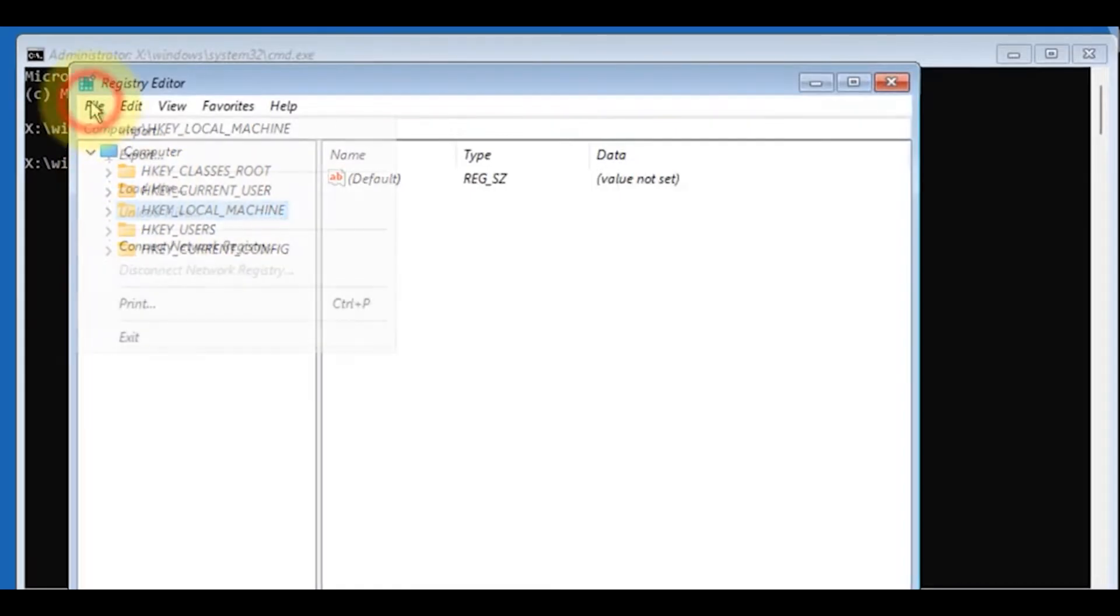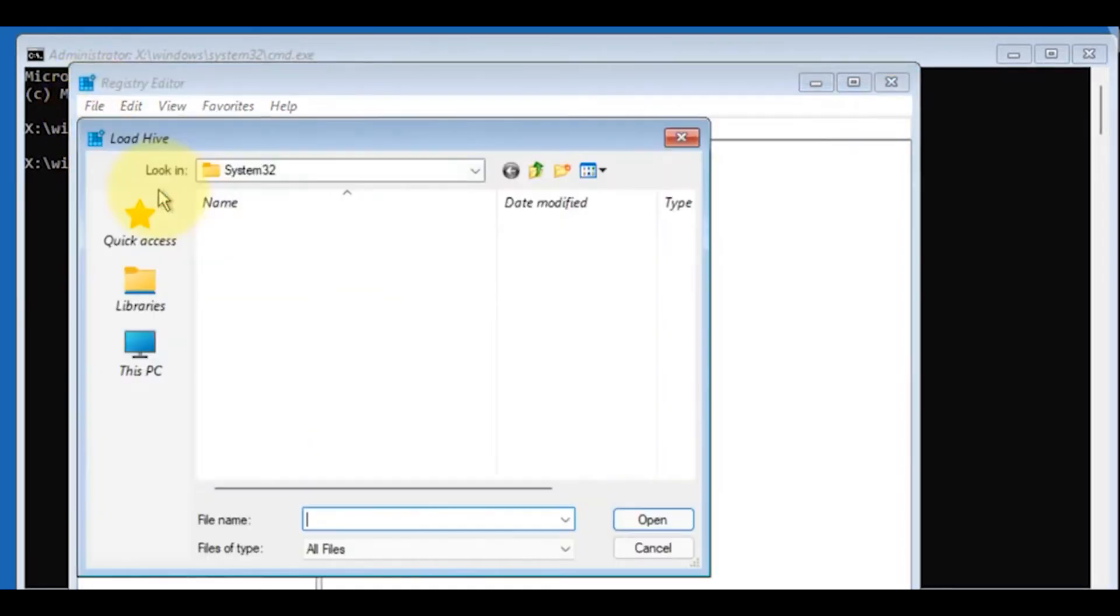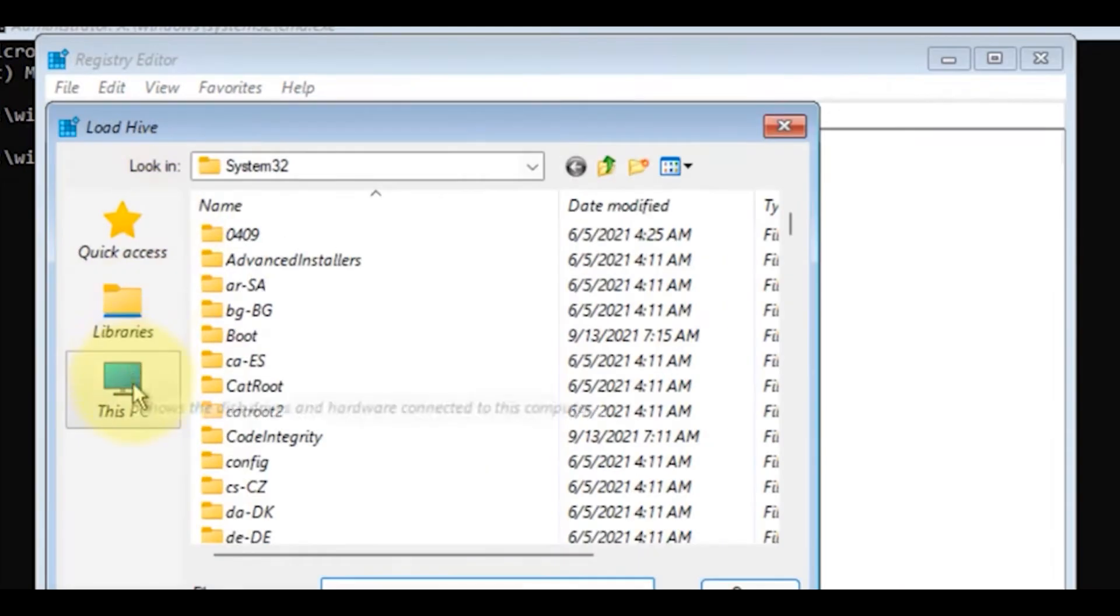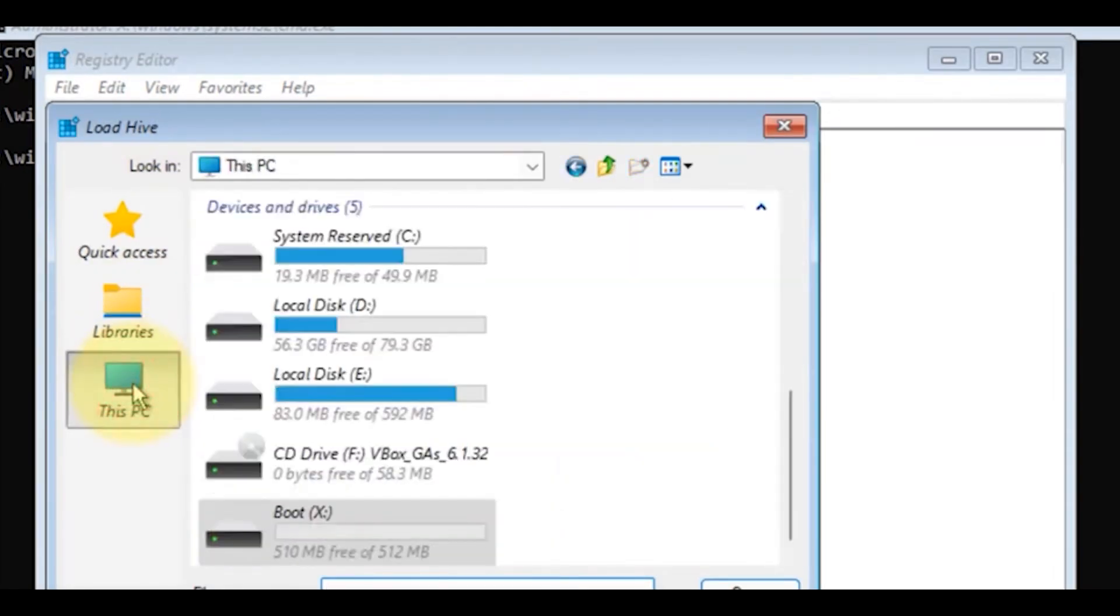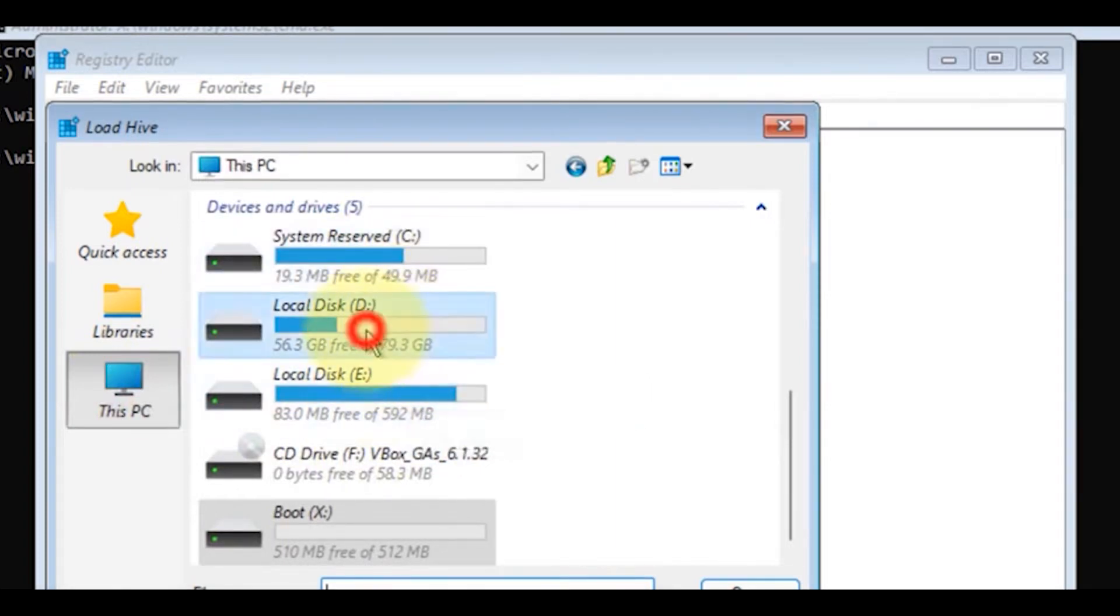Click on This PC, navigate to your system folder where your Windows is installed, and click on Windows.